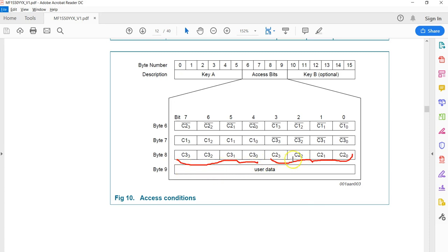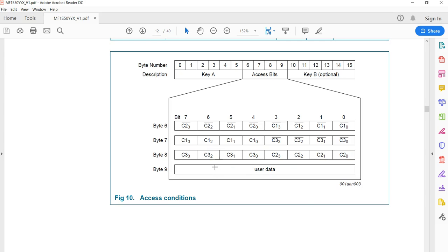Looking at byte 8, the C1 bits of all four blocks' access rights are stored there. Now comparing two regions of the byte layout: one value and another are related — one is simply the complement of the other. Whatever number is stored for C3, its complement is stored in the corresponding nibble. Likewise, there is a complement pair for C2 and for C1 as well.